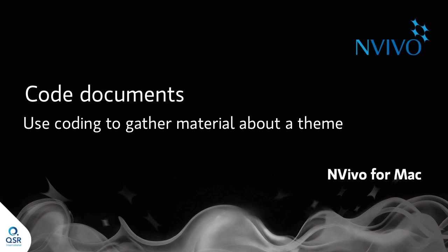Coding lets you gather all the material about a theme, event, person, or place. Let's look at how you go about coding a document to a theme.